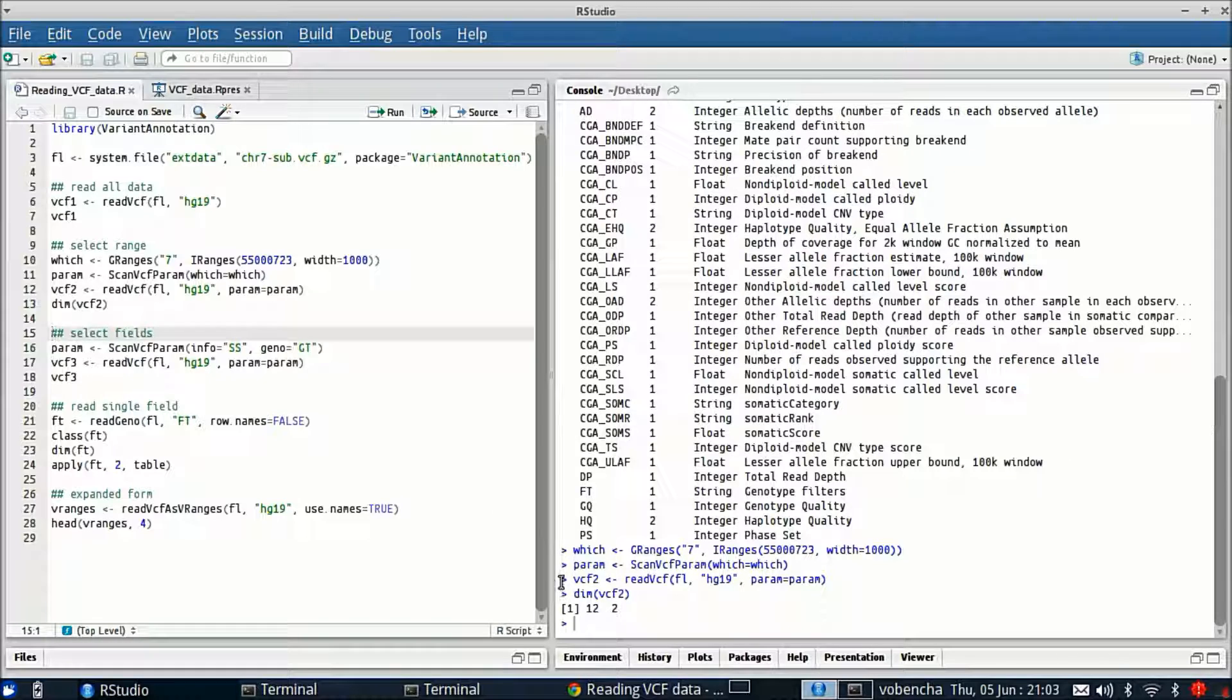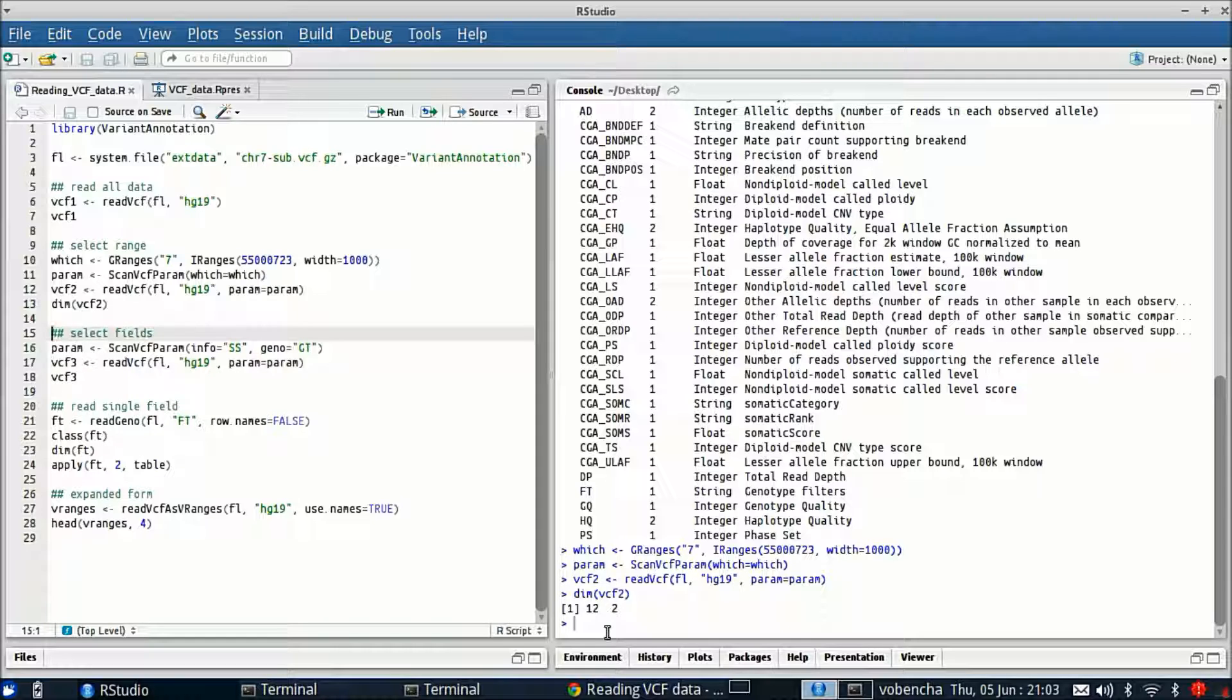You can see our dimension is much reduced. We had almost 4000 rows before and now we've only got 12 by 2. If you know the ranges of the variants that you're interested in, this is a good thing to do to get a focused subset of your data.